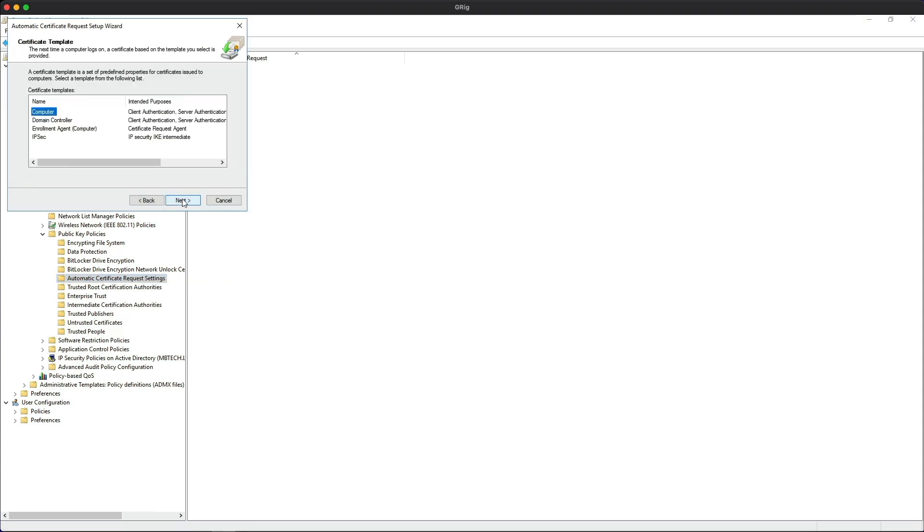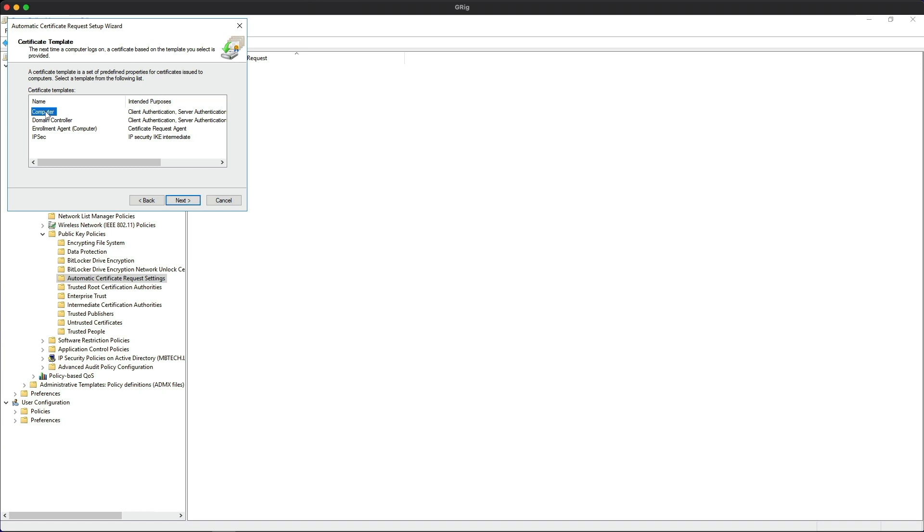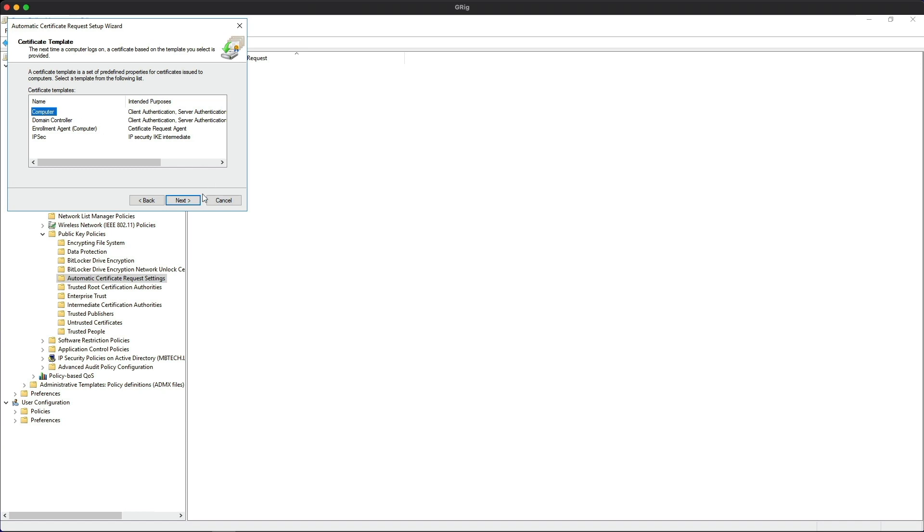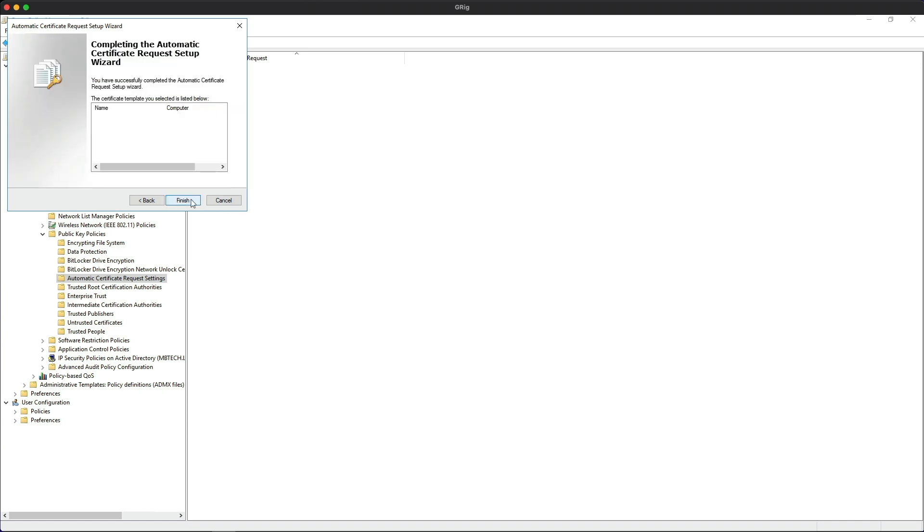We're going to click next, make sure that the computer template is highlighted, then click next, and then finish. You should see the computer certificate here.